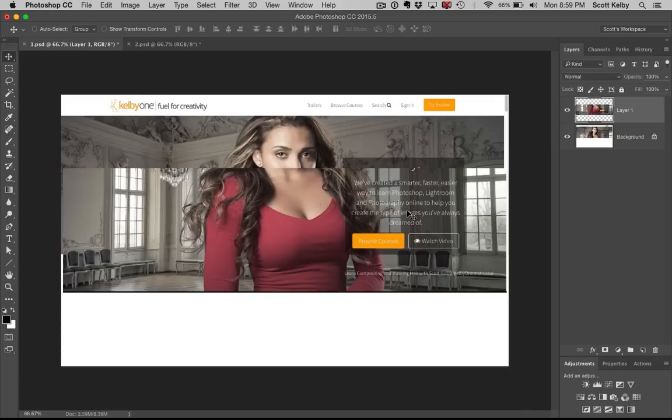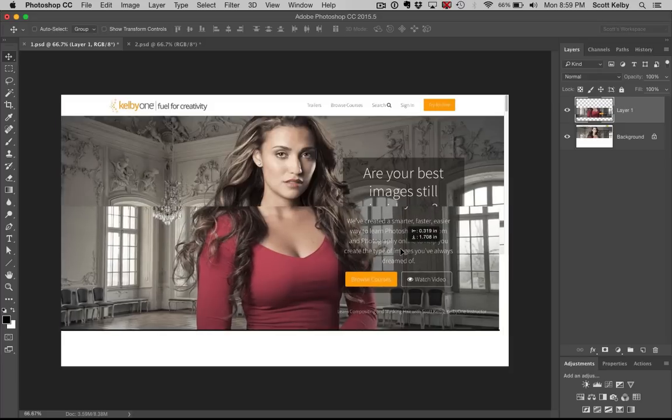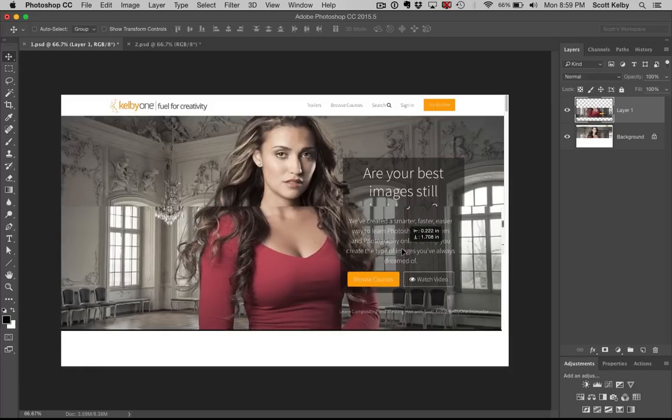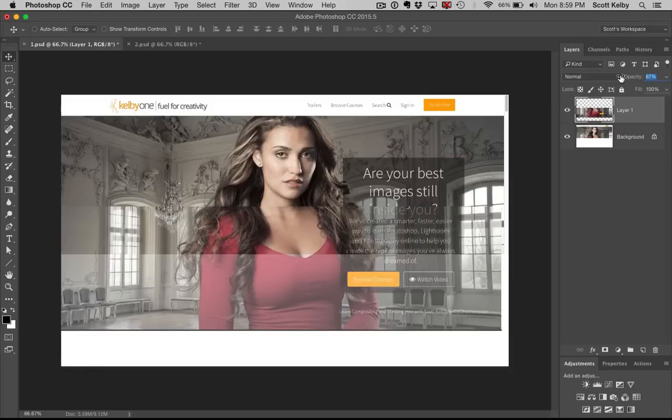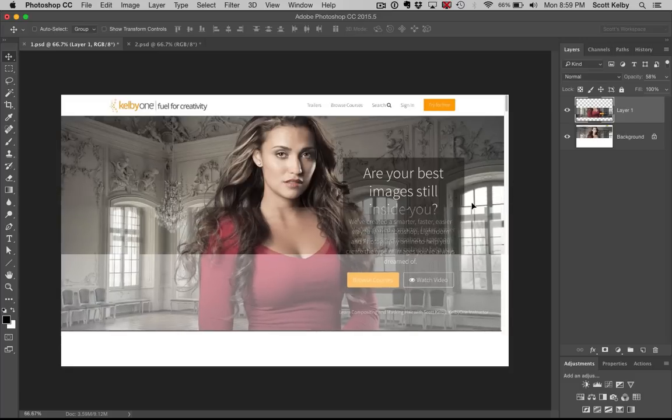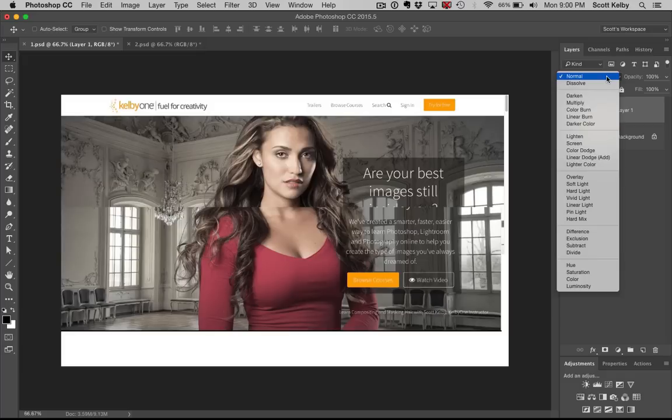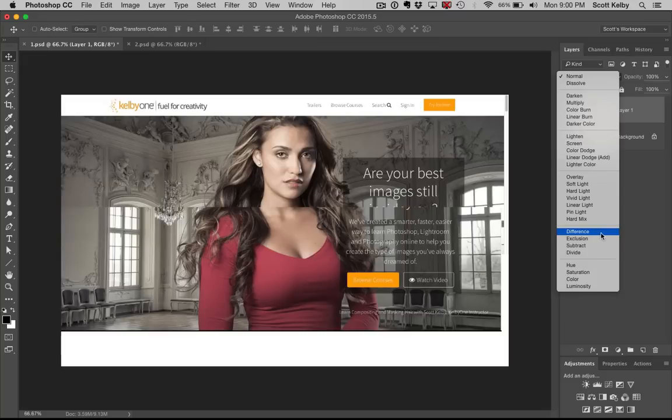Now what I want to do is make sure that these perfectly align. An old trick was to use the opacity and try to make it fit, but this is way better. You're going to use a blend mode here called Difference, and you're thinking I've never used that for anything. That's because it only works for this, but it works wonderfully well.